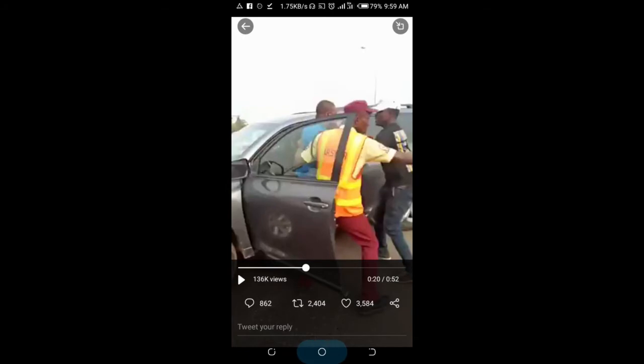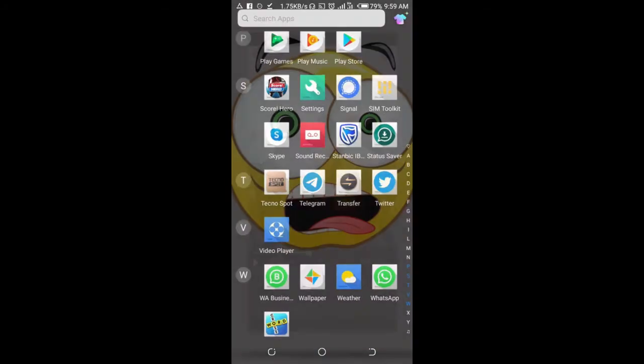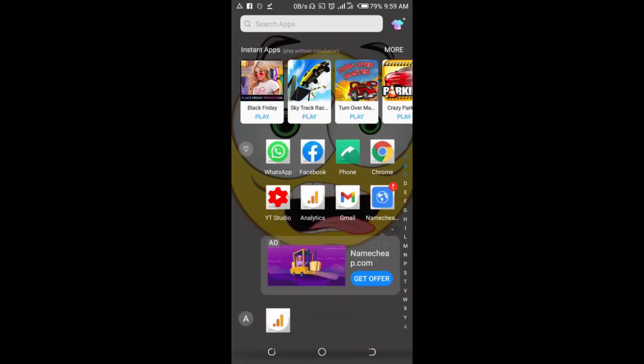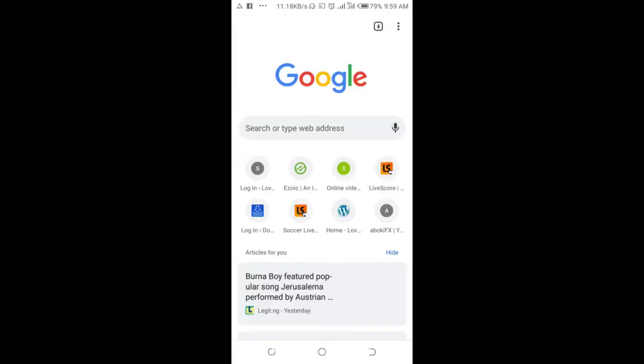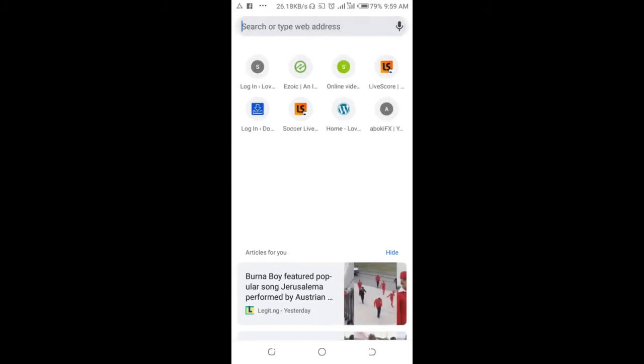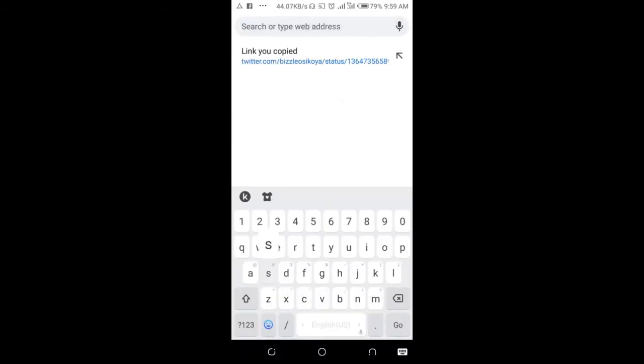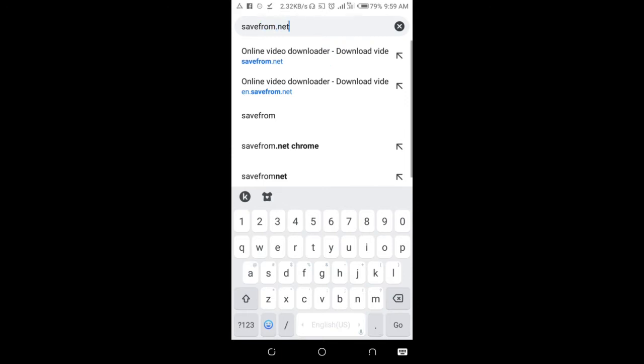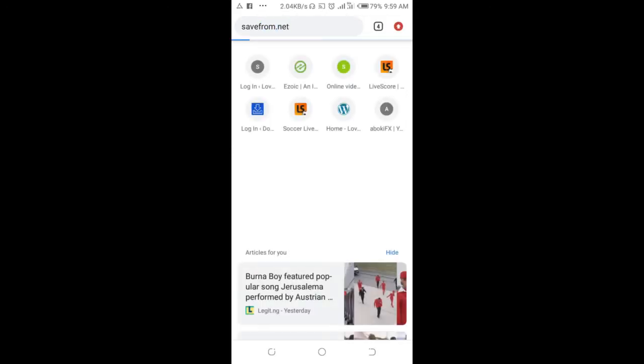So when done, open your Chrome browser on your phone. Enter the website which is savefrom.net. Then click on go to continue.